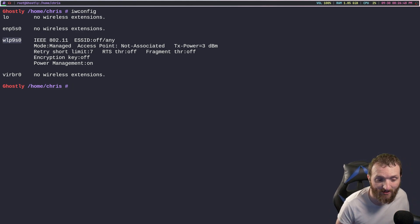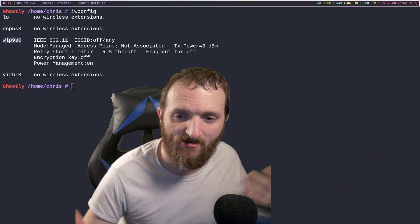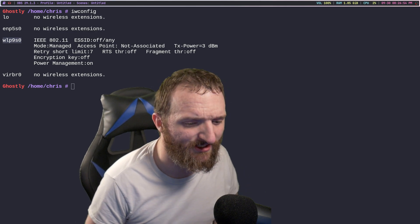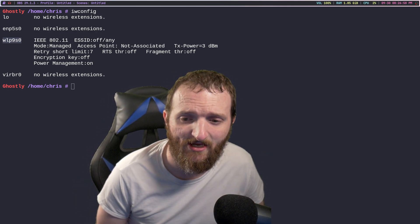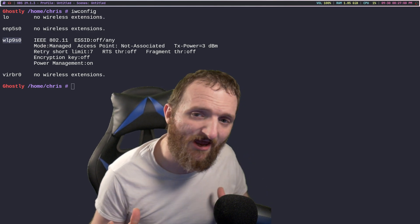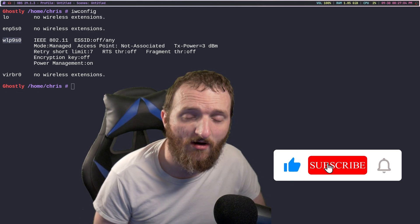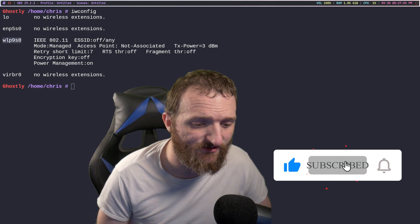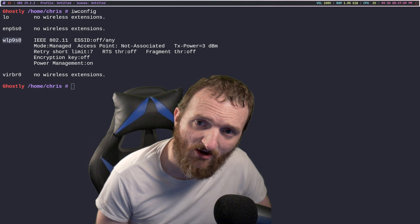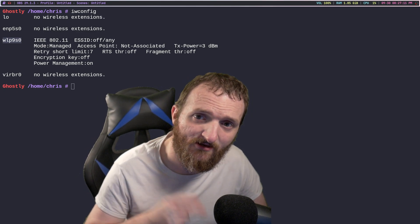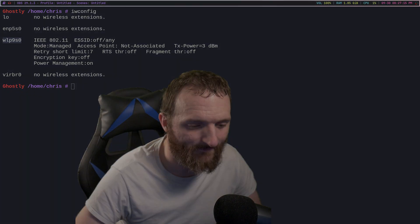Luckily for me, I have a network card that is compatible with Linux and everything works plug and play. I hope this video helps you guys — I know it's short and sweet, but most of this stuff is not hard. If you have any questions or comments, feel free to leave them down below and I'll get back to you. Until next time, take care, be safe, and peace. Thanks guys, bye!